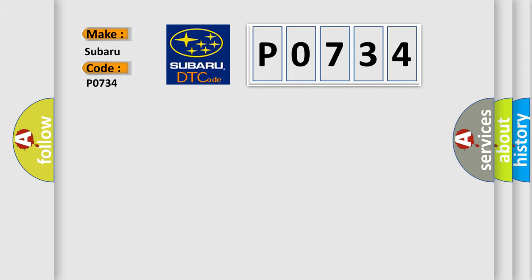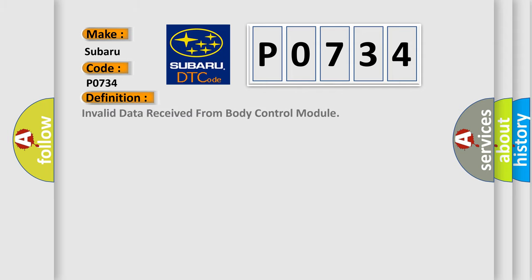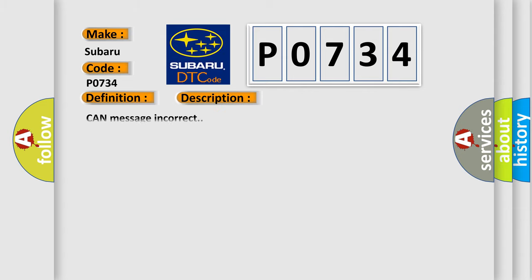The basic definition is invalid data received from body control module. And now this is a short description of this DTC code: CAN message incorrect.